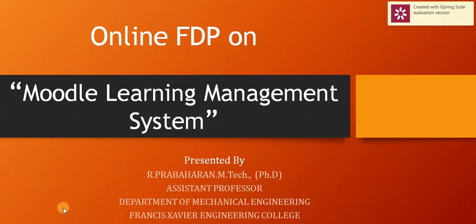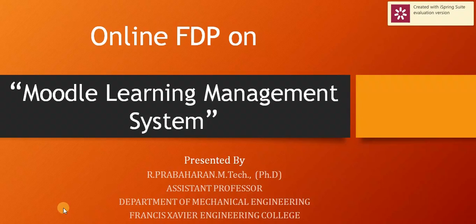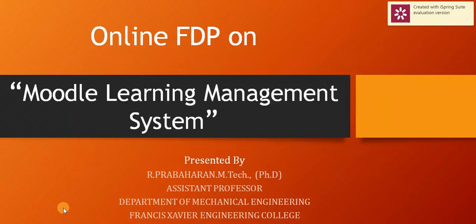Welcome you all for this online FDPR Moodle Learning Management System. In this session, we are going to learn how to give assignments to all students.